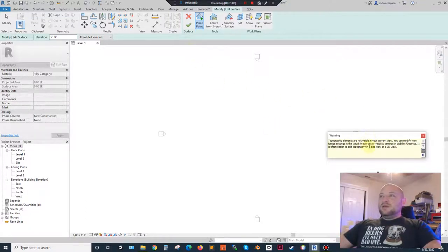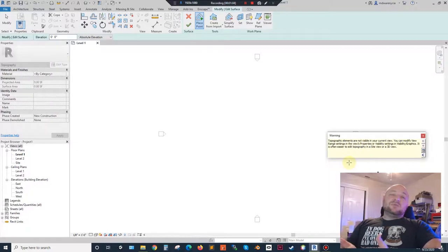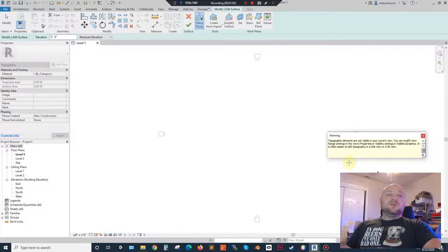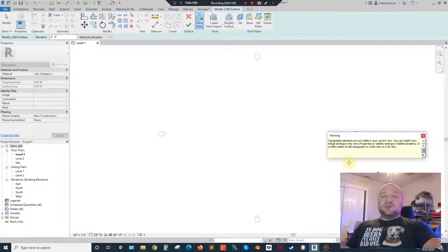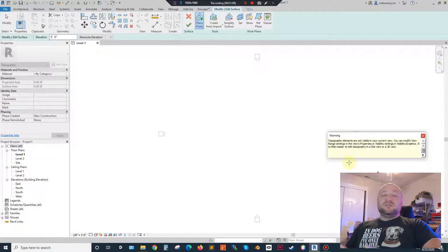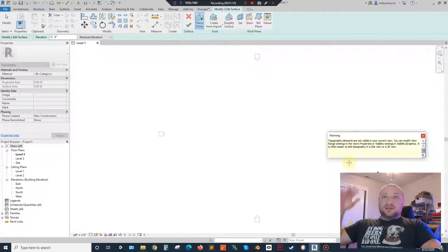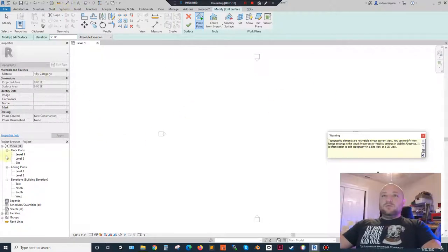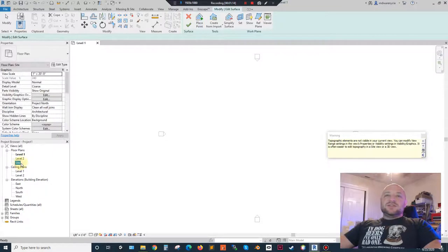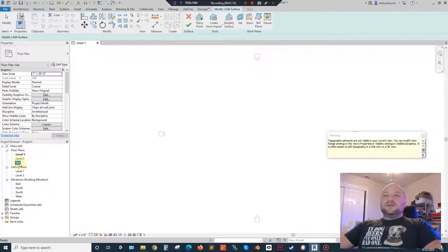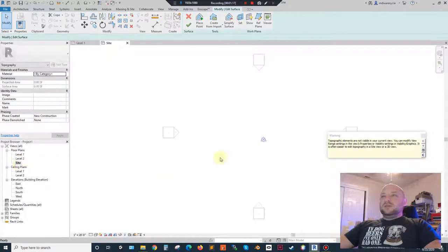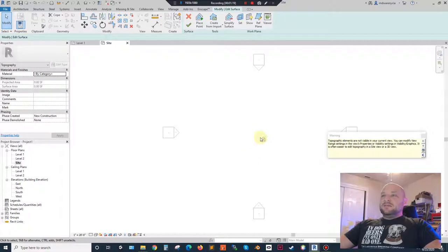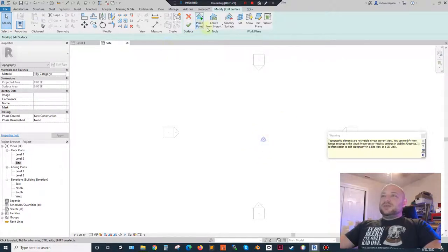But what this is saying is it's not available. What you're placing right now is not available in the current view. This is something you've probably noticed when you start placing lights that are kind of above your point of view. So what I'm going to do is I'm actually going to change over to Site in the project browser right here.